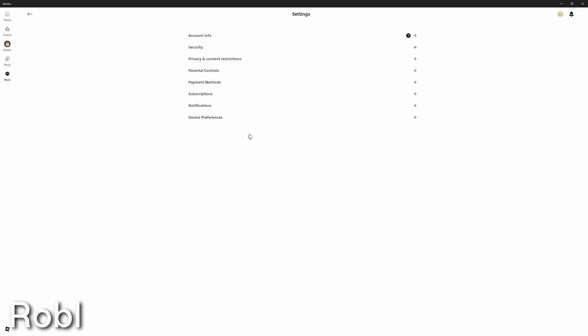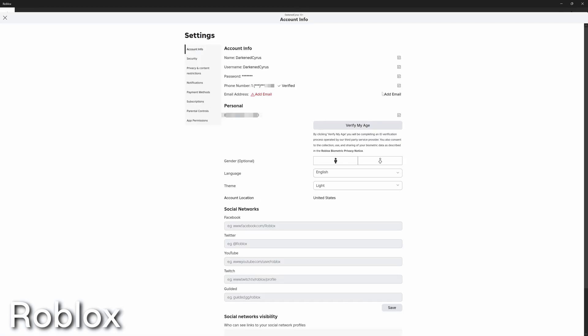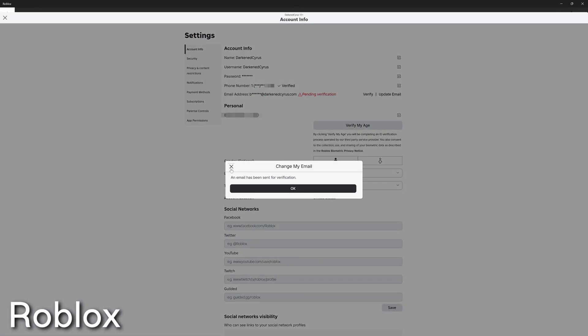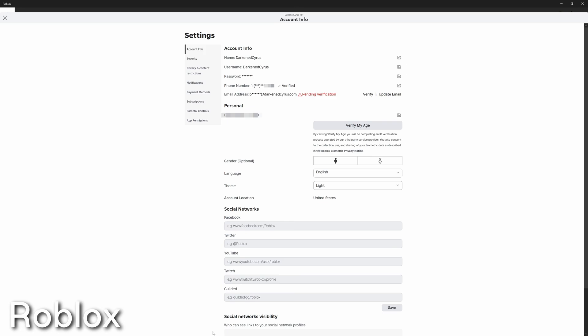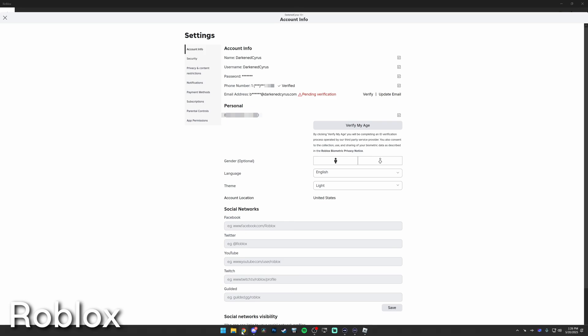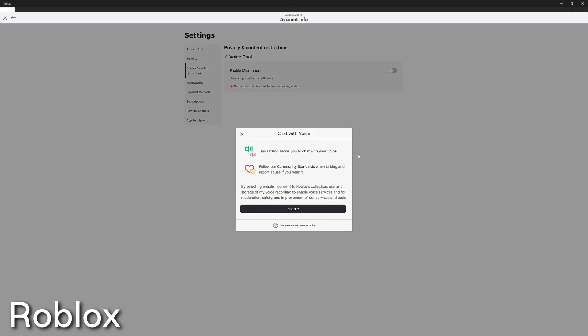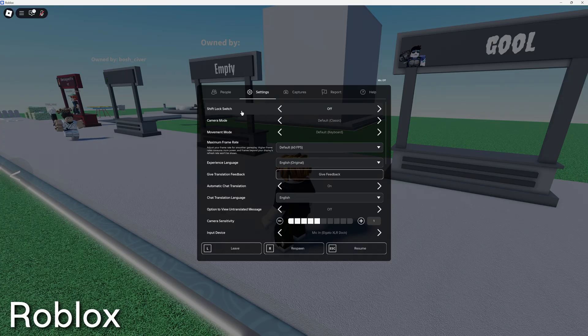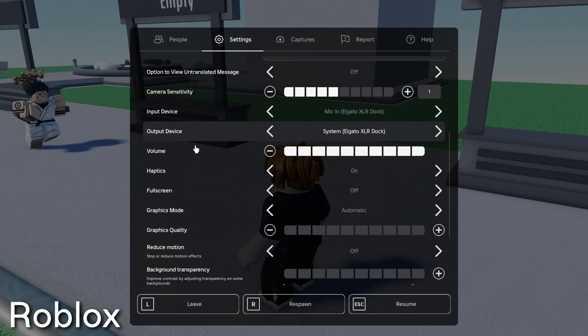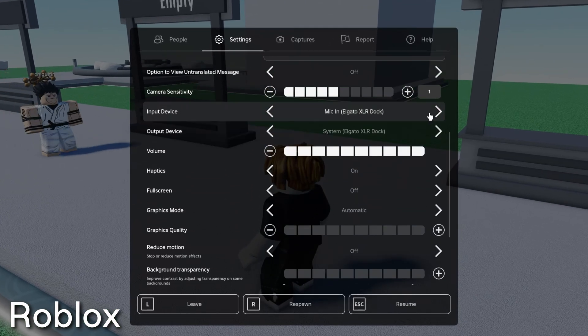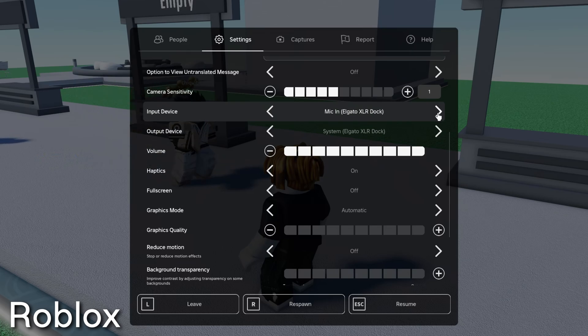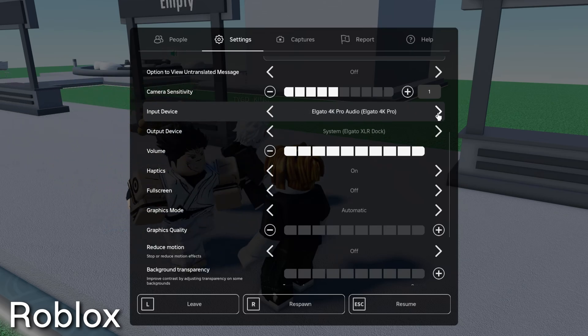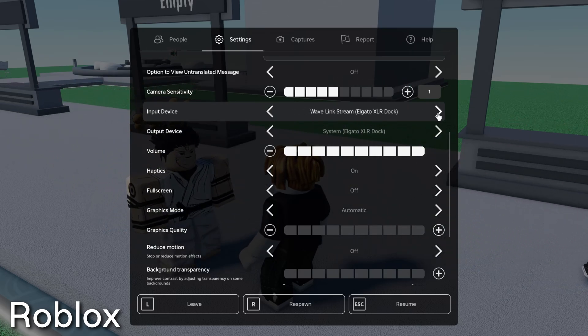To set up VoiceMod inside of Roblox, you need to go to settings and account info and make sure that you have verified and added an email address to your account. Next, go to privacy and content restrictions and enable voice chat and agree to the conditions listed on screen. Once you've done that, inside Roblox under settings, you'll be able to go to input device and select the VoiceMod virtual audio device.